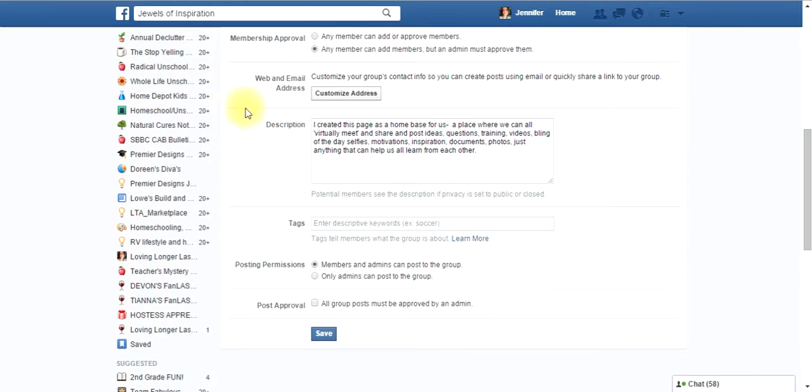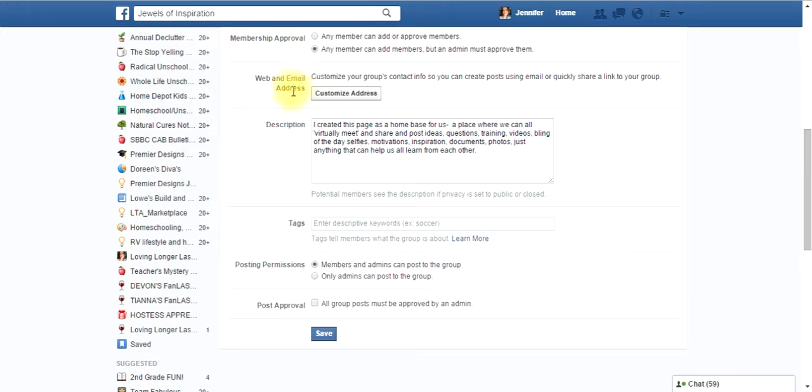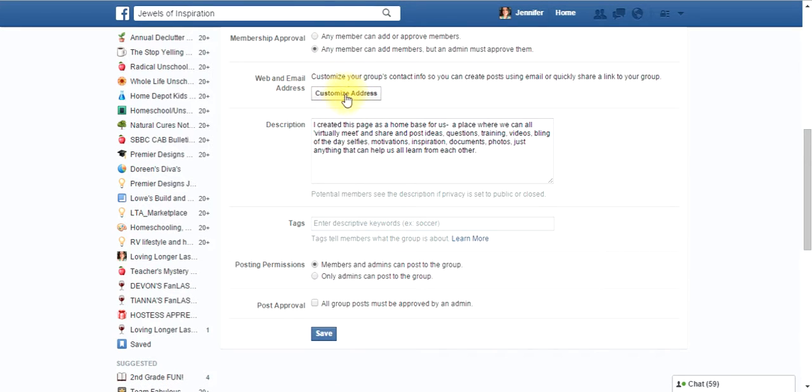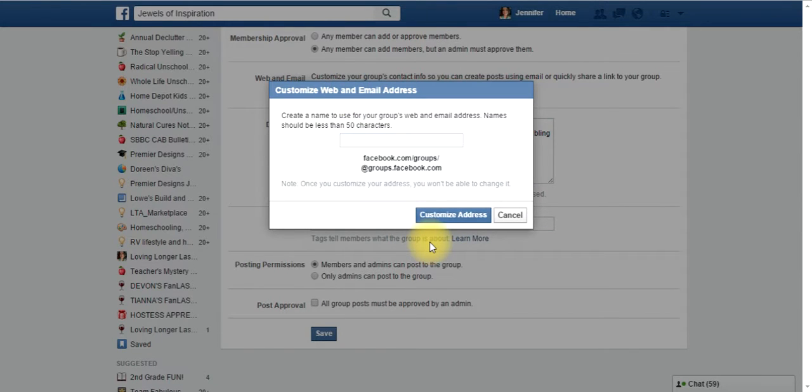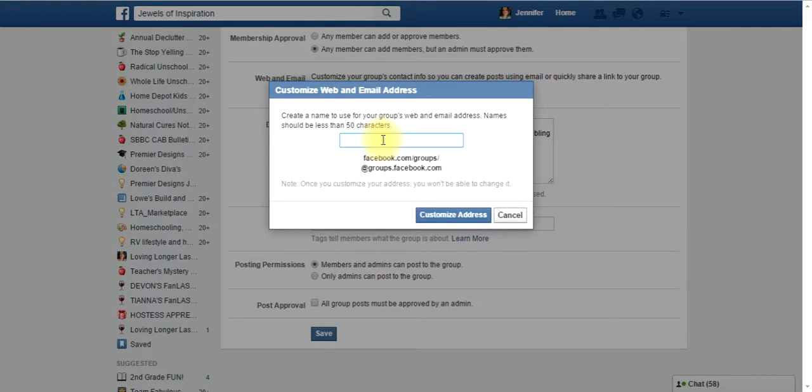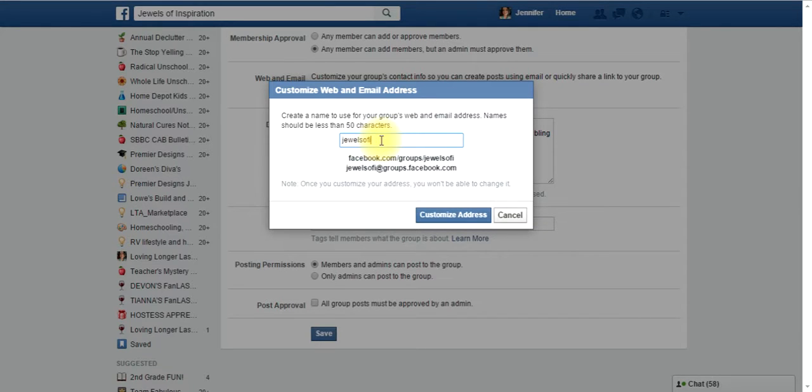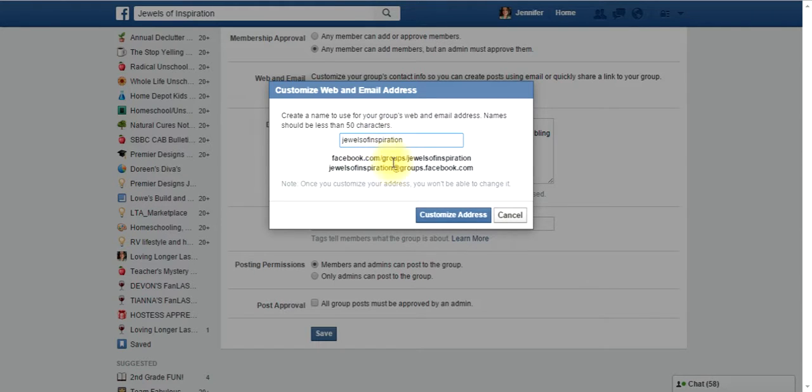And this is where I want to show you right now where it says web and email address. You may have already done this, but if you didn't do this, it'll appear. If you did do it, this option won't even be here. But you want to customize the address that way. Right now, if you were to copy-paste your link, it would be all these numbers and letters, and it's just so confusing. So you want to change it to whatever your group's name is. Since our group name is Jewels of Inspiration, that's what I'm going to make it, Jewels of Inspiration. And that's it.